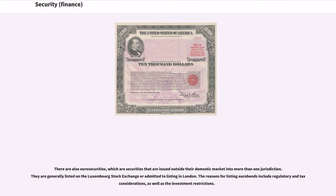There are also euro securities, which are securities that are issued outside their domestic market into more than one jurisdiction. They are generally listed on the Luxembourg Stock Exchange or admitted to listing in London. The reasons for listing euro bonds include regulatory and tax considerations, as well as investment restrictions.